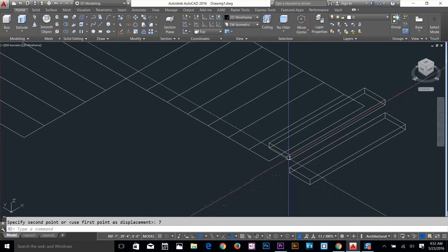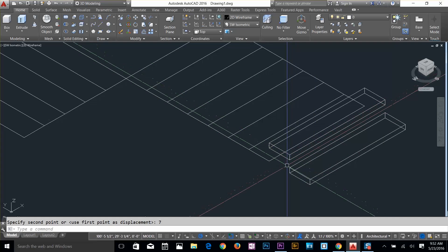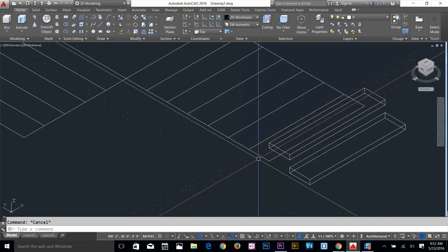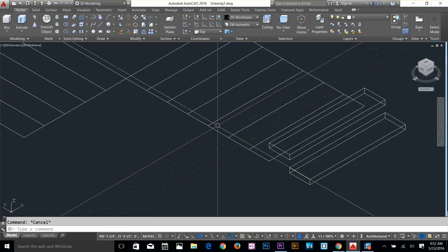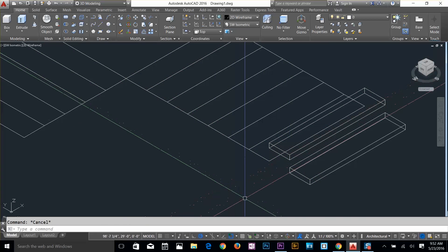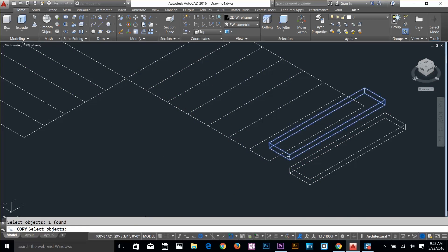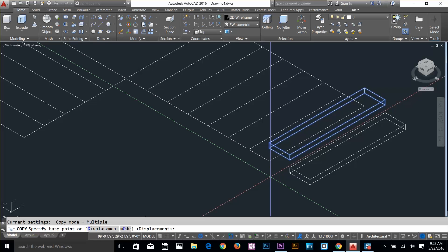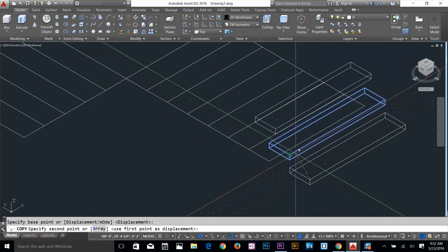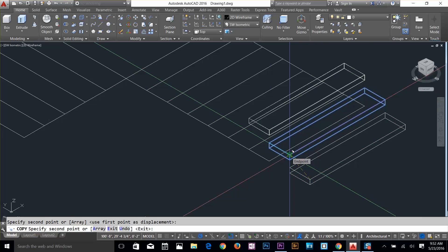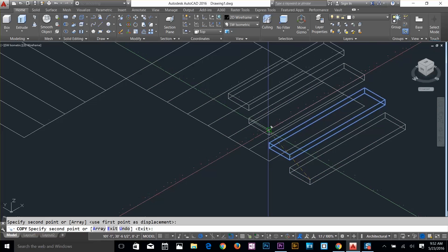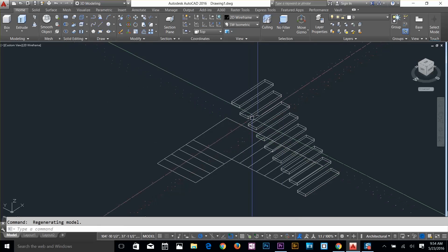Now I can copy and paste. I've got one, two, three, four, five, six, seven steps to make. I'll copy this step, select this point, and when I drop it, it automatically lands on the right spot. I'll just keep going, placing each step until all steps are done.